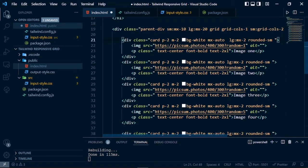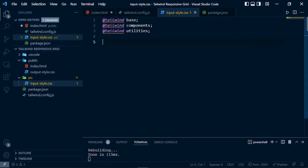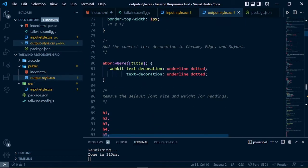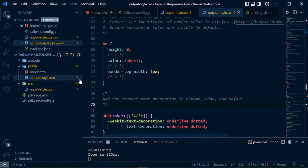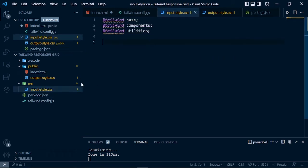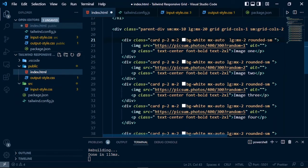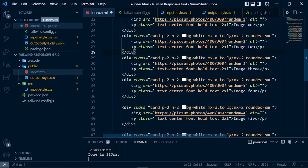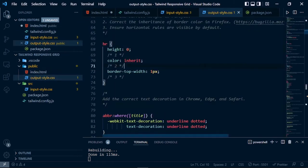As you can see, in this project I have created an index.html file where I am using Tailwind CSS classes with card components. There is also an input style CSS file where I have imported Tailwind CSS layers, and from those layers we are generating an output CSS file — output.style.css. To generate this we are using the watch command of Tailwind CSS, which builds the output CSS from the input CSS by checking inside index.html for Tailwind CSS classes.